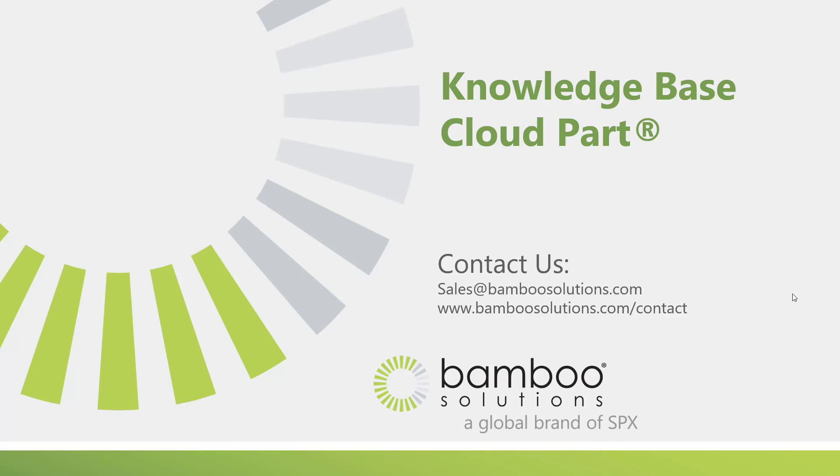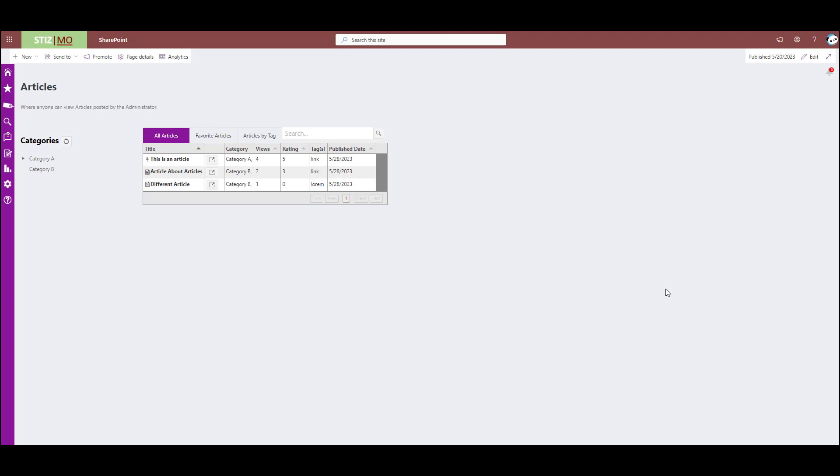Today we're going to do an at-a-glance overview of the knowledge base cloud part by Bamboo Solutions. So here's what our knowledge base cloud part looks like, just a really simple version of it. Obviously, if your knowledge base is in use, it will be a lot more robust with a lot more articles.